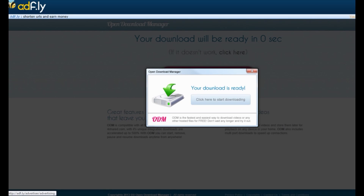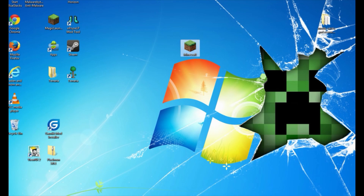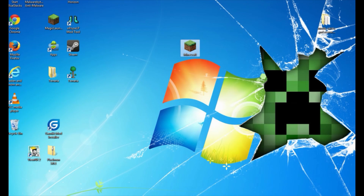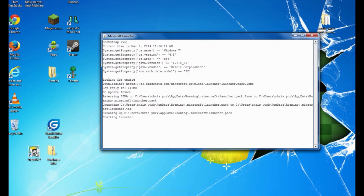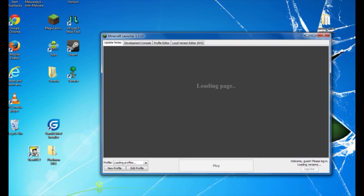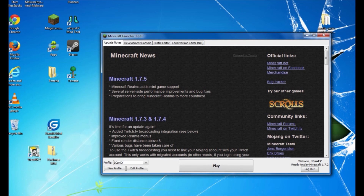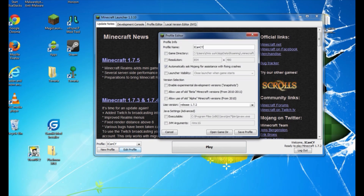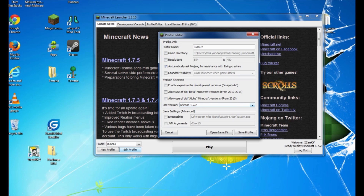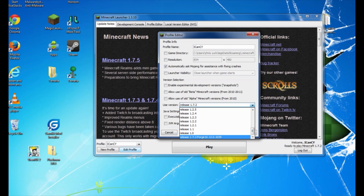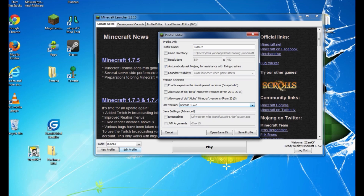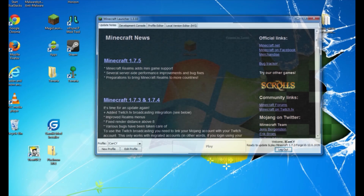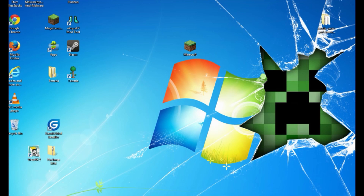Exit out of everything, including your browser. We're going to run Minecraft again, but just a little differently this time — we don't have to manipulate any files at all. Open the Minecraft launcher, click Run, then go to Edit Profile. Go to Use Version at the bottom, click the down arrow, and scroll all the way down to Release 1.7.2-Forge, or whatever version of Forge you just installed. Click on that.